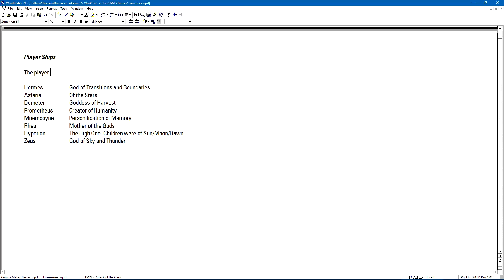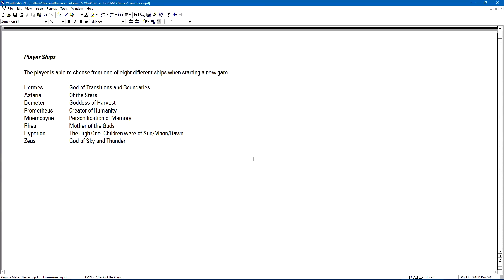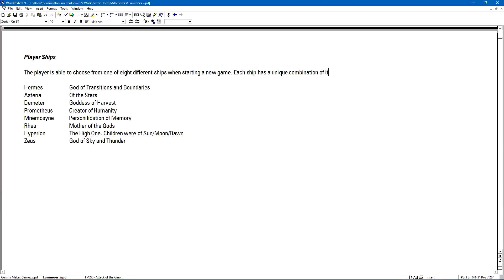Before we get started with the graphical work for today, I want to take a quick look at some design work I was doing. Specifically, I wanted to come up with the names of the ships that the player could play as, and figure out what their stats were going to be like. I decided to use names from Greek mythology.